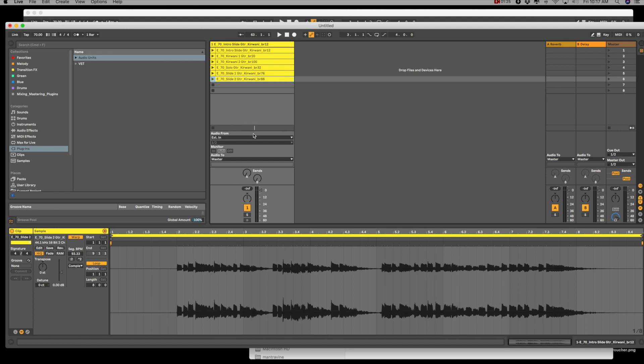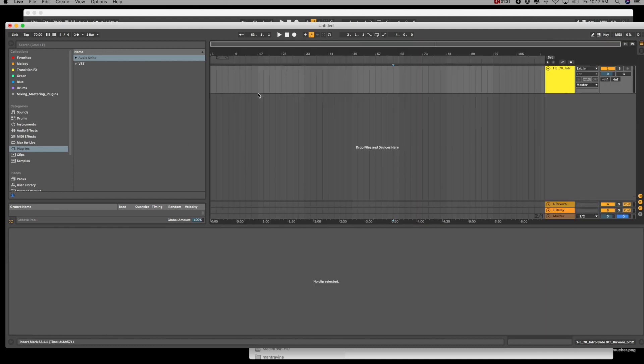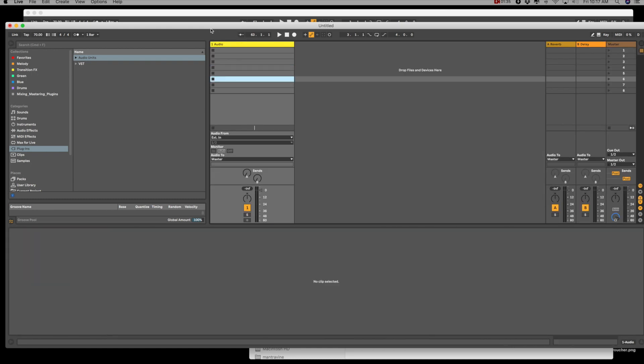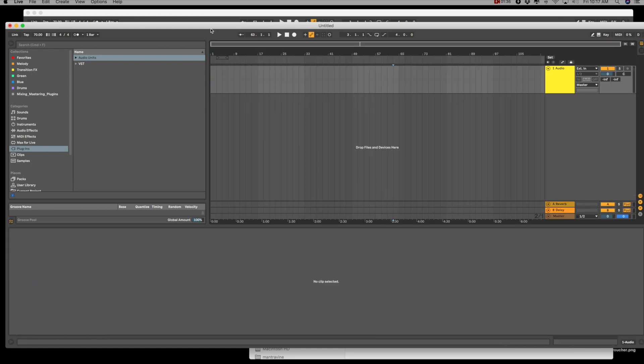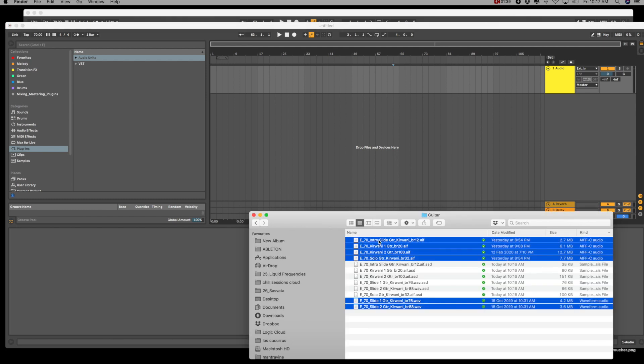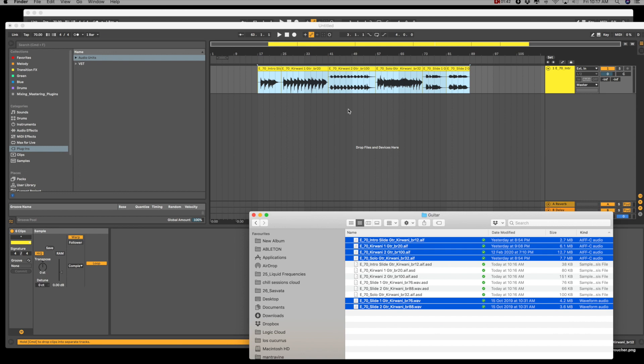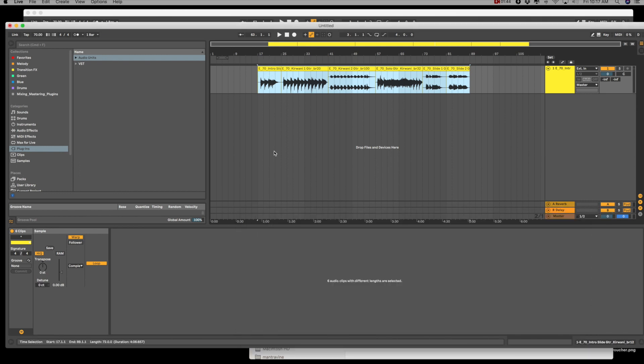So I found a little hack around this, and it's here in the arrangement view. So I'm just going to undo that, Command-Z, and I'm going to drag all the samples into this space here.